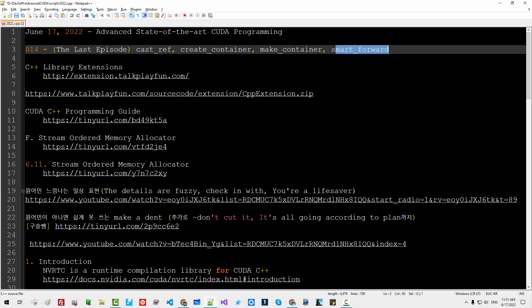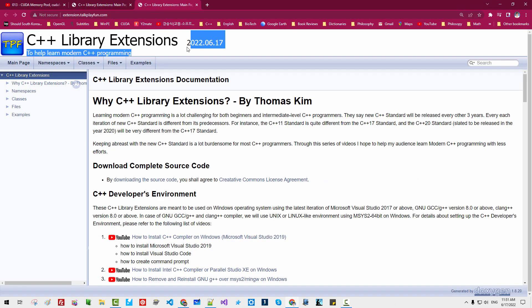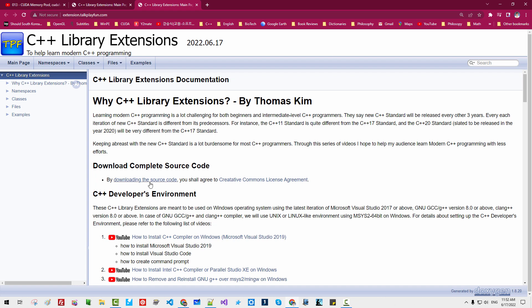To follow my current and future sessions, you probably need the C++ library extension. Please double-click this link. I updated the C++ library extension today, June 17th. I also changed my library distribution method. If you want to download the complete source code, you can double-click this link. By clicking this download link, you shall agree to the Creative Commons license agreement.